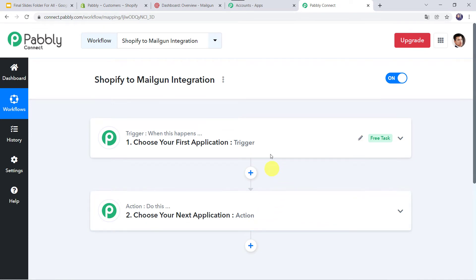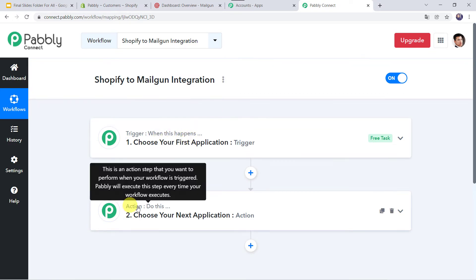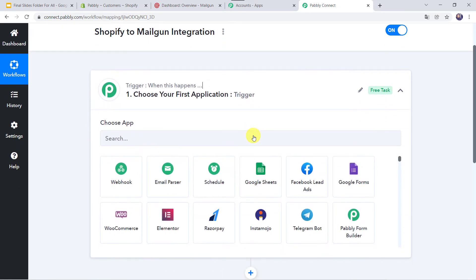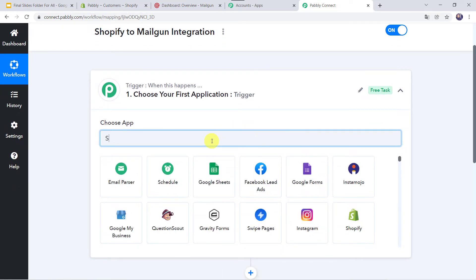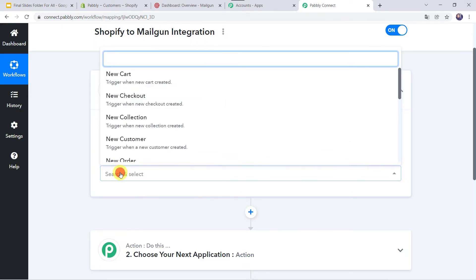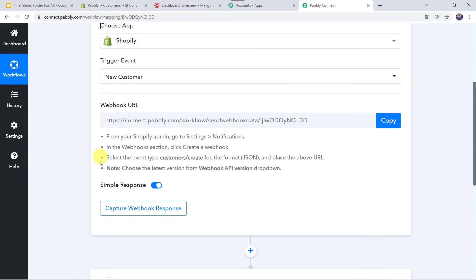Here we can see a trigger window and an action window. PablyConnect works on the concept of trigger and action — trigger means 'when this happens', action means 'do this'. In this use case, we want that whenever a new customer is created in the Shopify account, the details are captured from Shopify. So let us open the trigger window, and in the application name, let us select Shopify. In the trigger event, we have to select 'New Customer'. Now here we can find the webhook URL and some instructions are also mentioned.